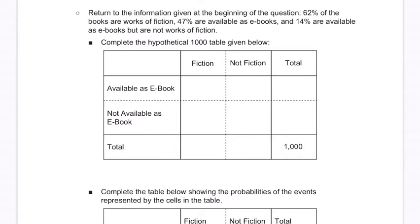This problem tells us to return to the information we were given at the beginning of the question. 62% of the books are works of fiction, 47% are available as e-books, and 14% are available as e-books but not works of fiction.